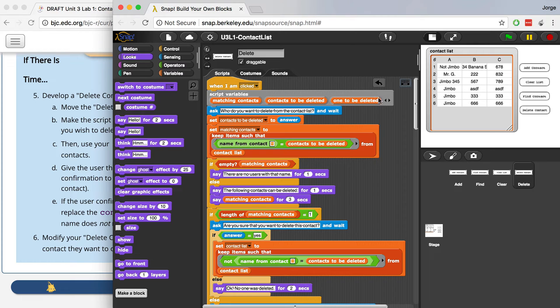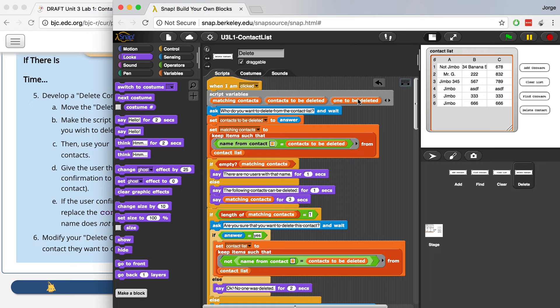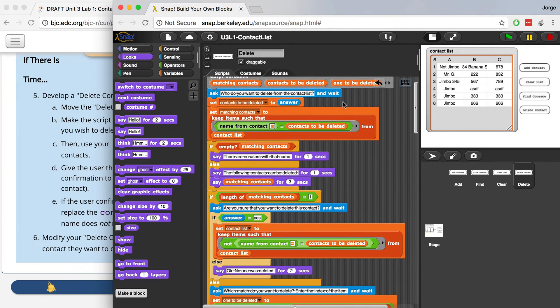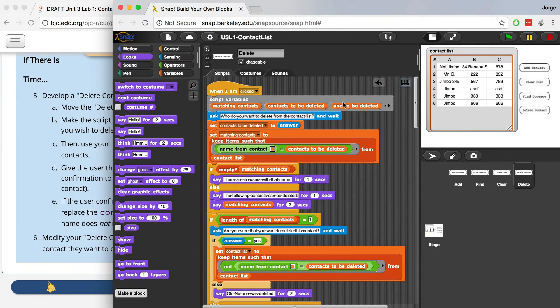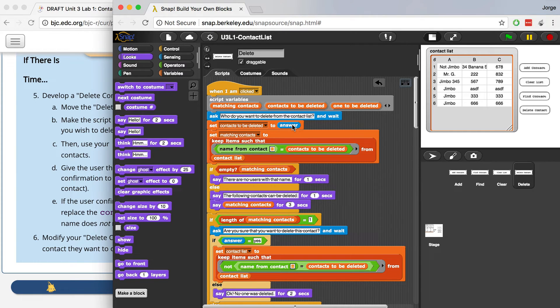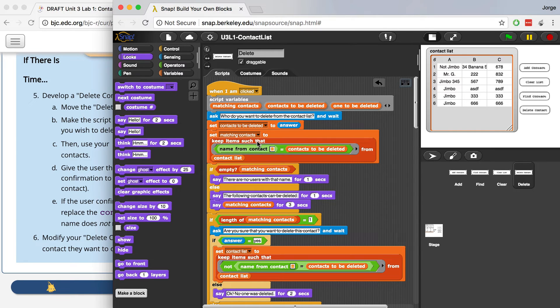So I created a script variable called one to be deleted, and I admit that might not be the best name, but it's the way that I was going to store the phone number or the Jimbo whose phone number I was going to delete. So what this does is first it asks who do you want to delete from the contact list, and it waits. And I set the contacts to be deleted to answer, so if there's multiple ones, I have all those inside of this variable, contacts to be deleted. And then I set my matching contacts to a list that contains all of these contacts to be deleted.